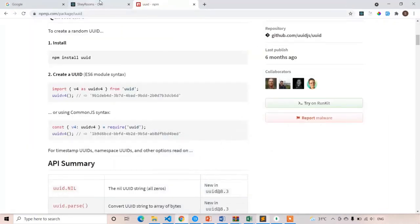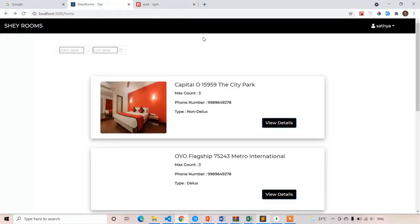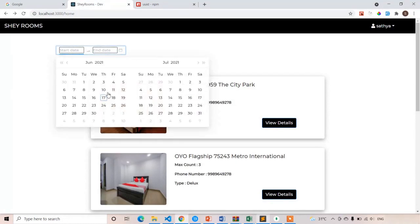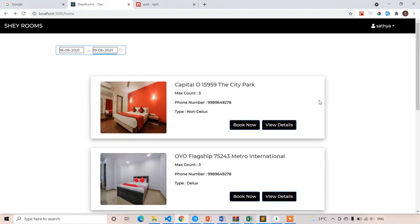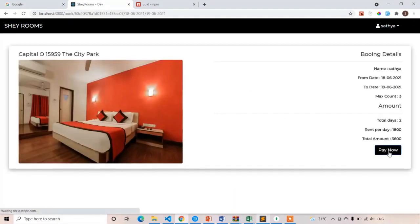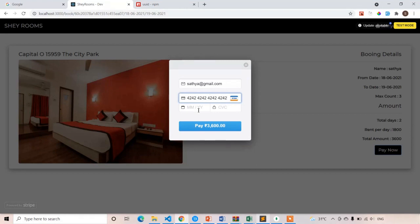Now let's book one fresh room. Click on the date — I am going to select 18 to 19. Remember the name Satya. Click book now, then click pay now. Enter details: satya@gmail.com, card number 4242 4242 4242 4242, expiry 1223, CVV 123. Click pay now. The amount is 3600 — open the network tab.